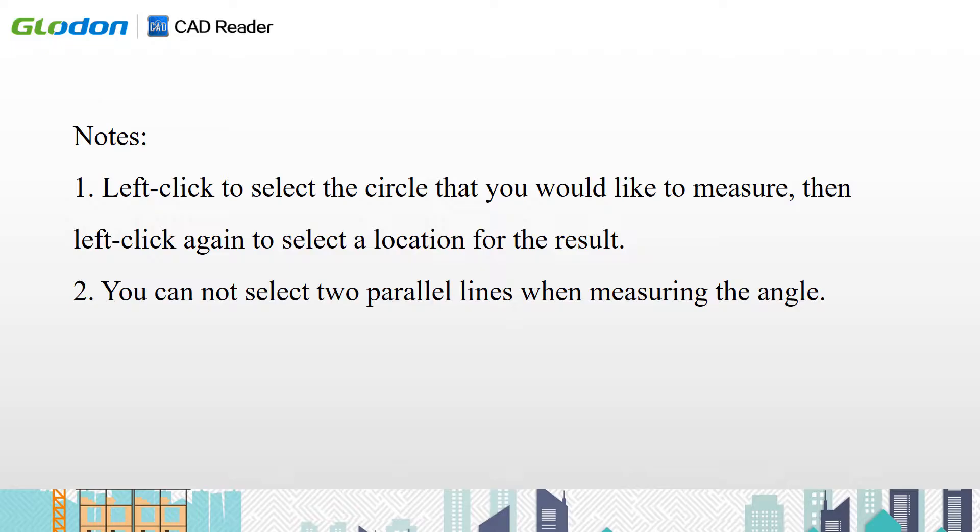For recap, left click to select the circle that you would like to measure. Then left click again to select a location for the result.